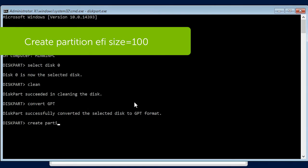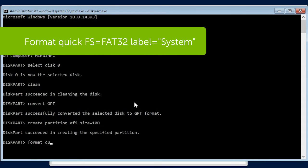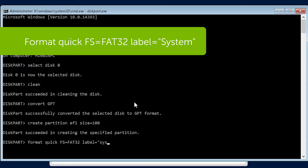Create Partition EFI Size equals 100 and press Enter. Format Quick FS equals FAT32, label equals System and then press Enter.